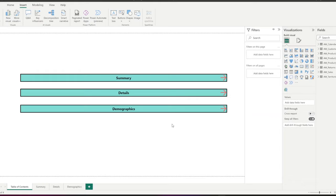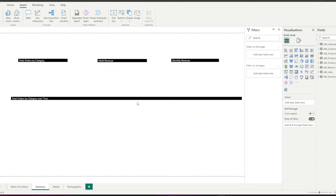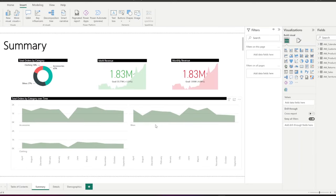Now, we have our table of contents. By clicking on any of these buttons, it will take you to the page that it is connected to.